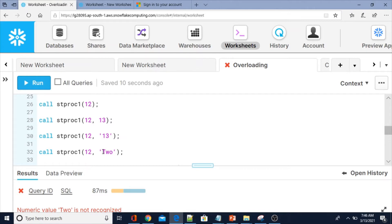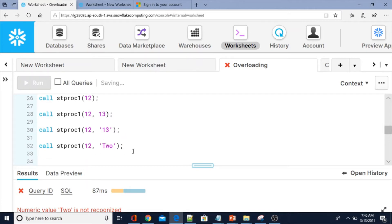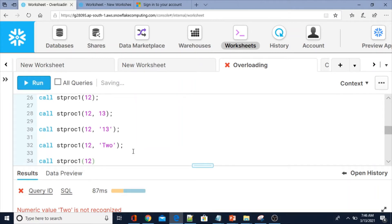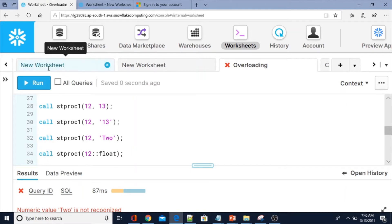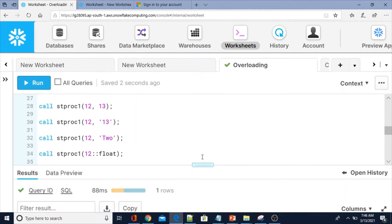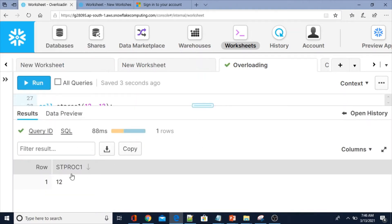Even if a number is passed as a string inside single quotes, it will automatically convert via type casting. Alternatively, you can use the double colon `::` syntax for explicit type casting — for example, `st_proc_one(value::float)` — instead of using the CAST function. The output would be the same either way.